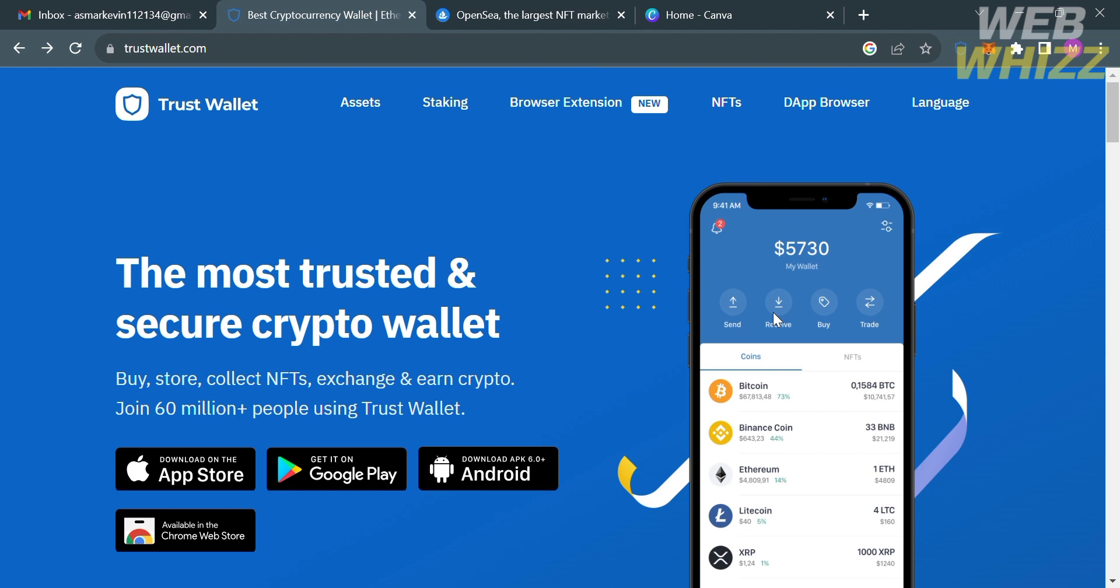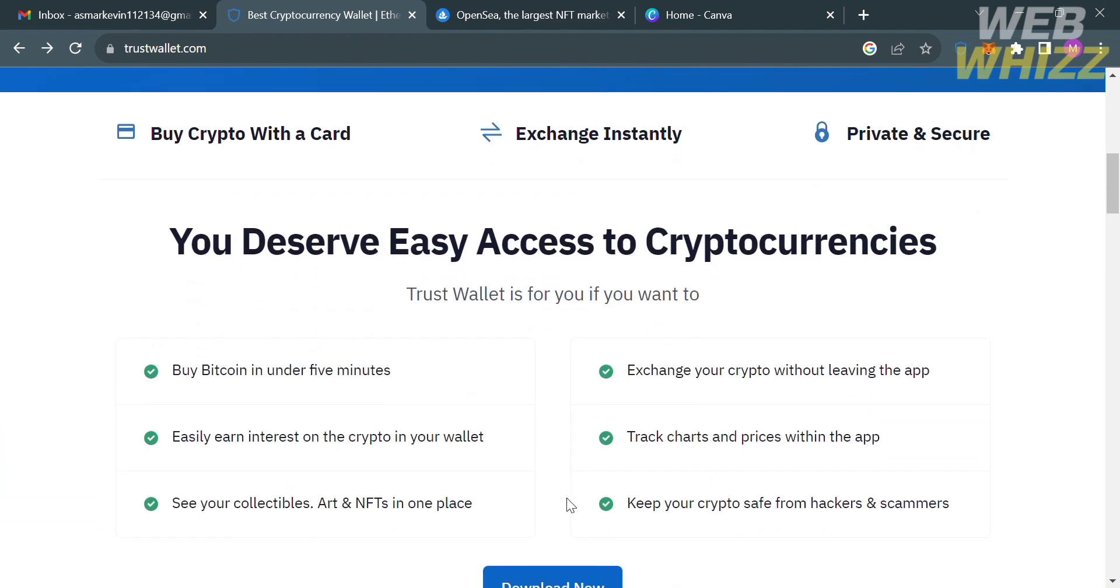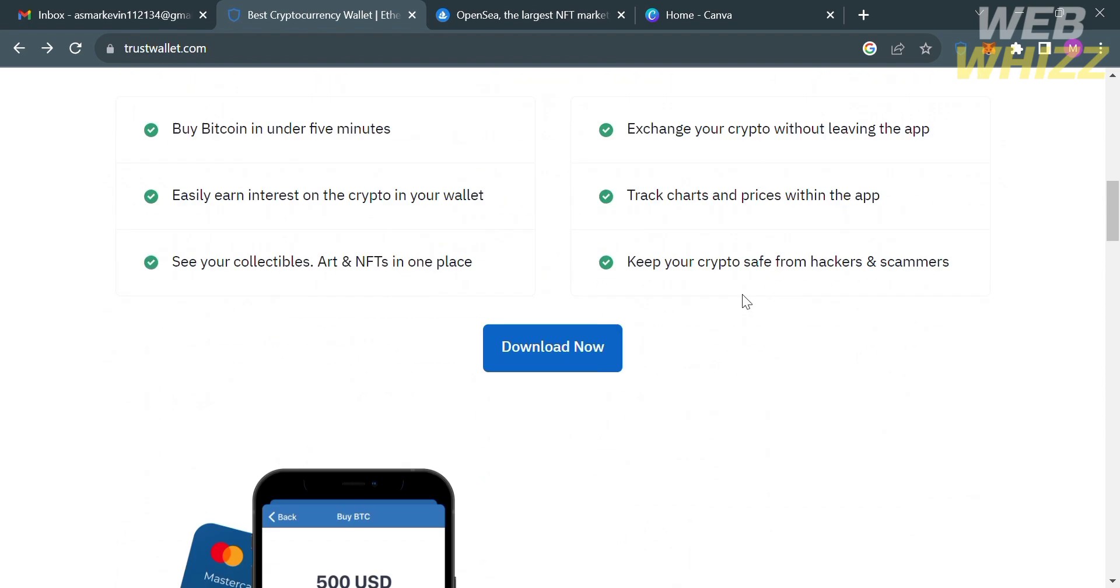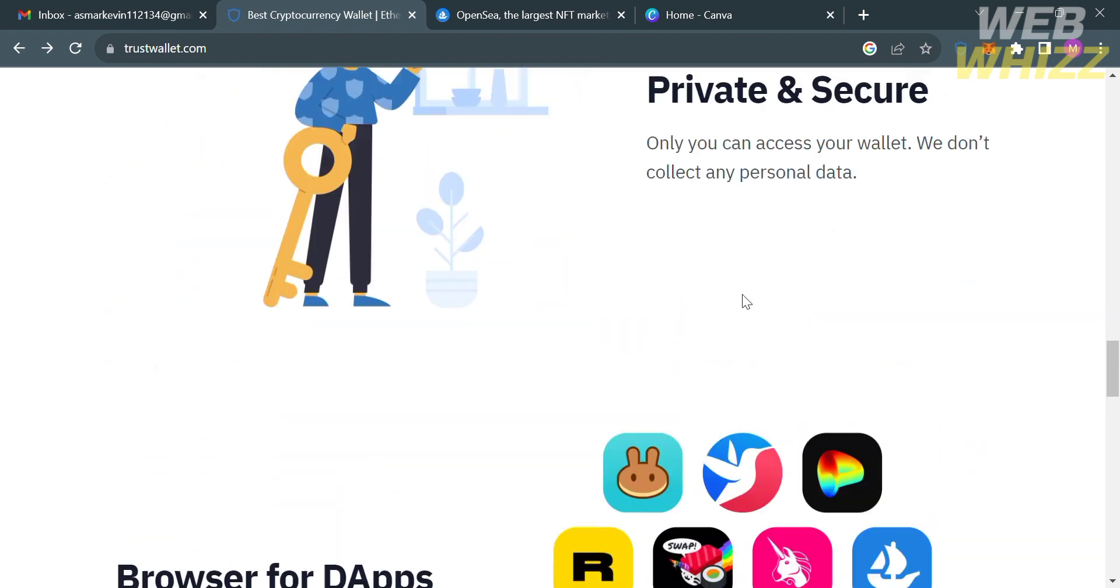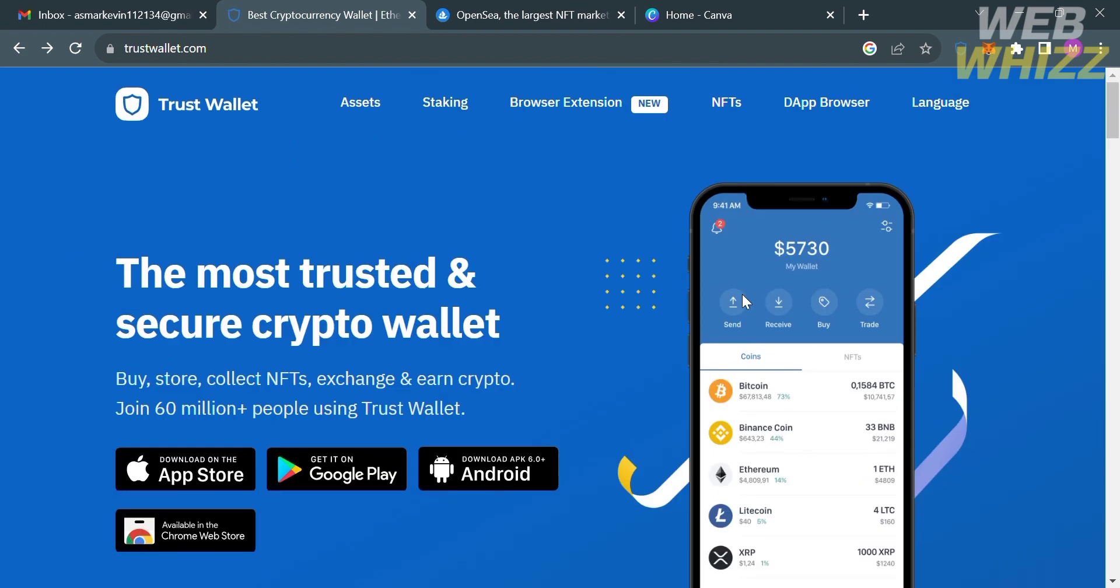The first thing that you need to do is open your browser and go to trustwallet.com, or you can simply click the link in the description below. If you don't know Trust Wallet, it is a popular mobile cryptocurrency wallet that allows users to securely store, send, receive and exchange various cryptocurrencies.